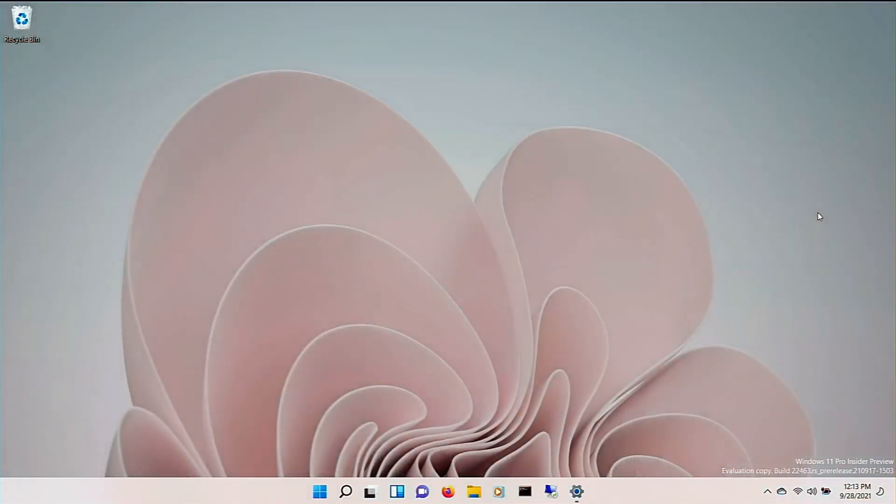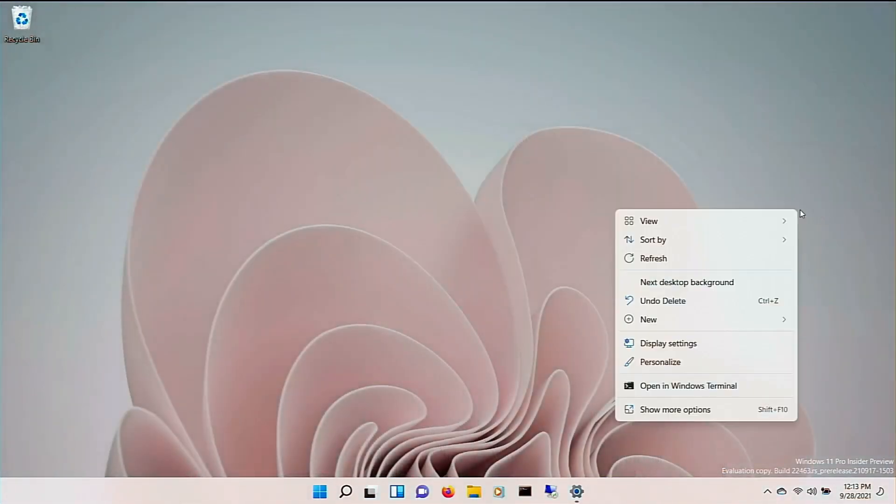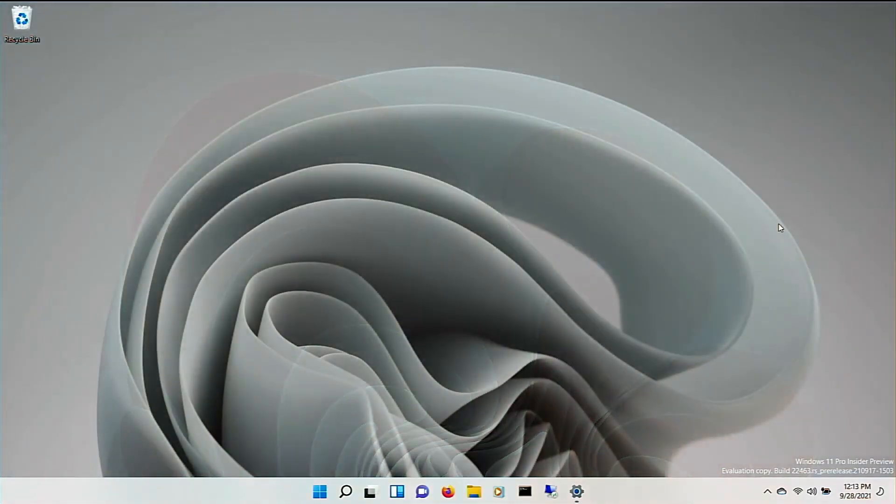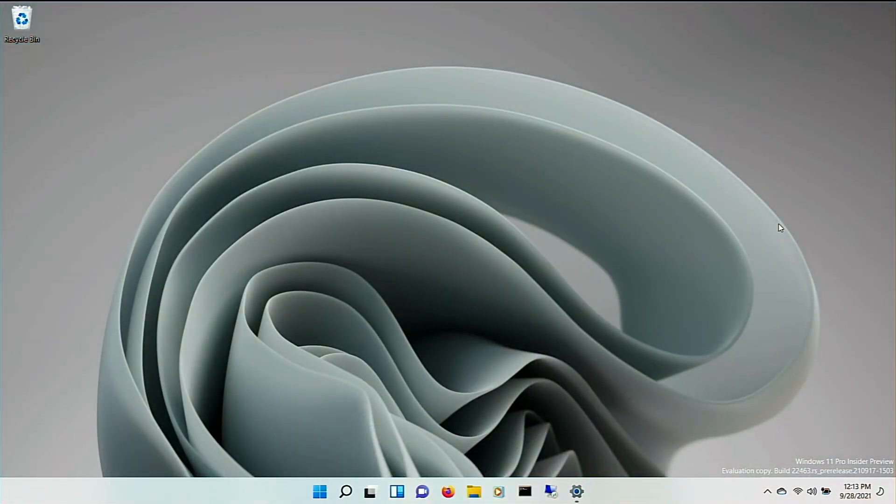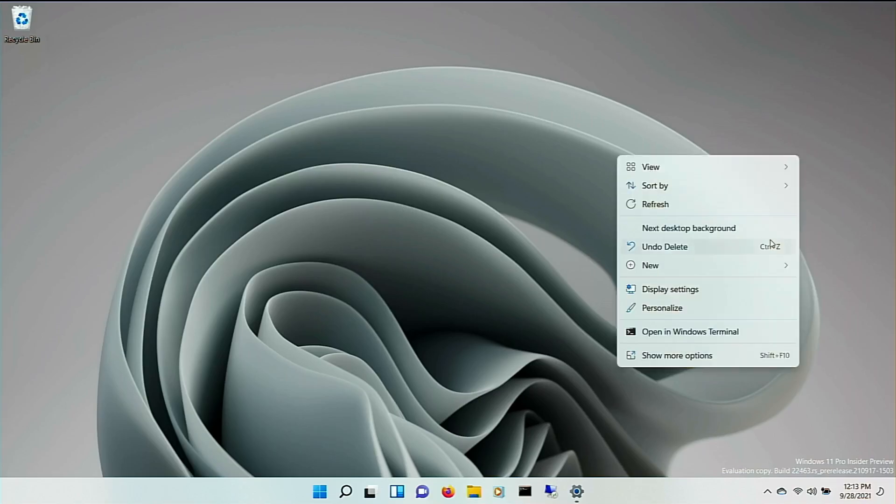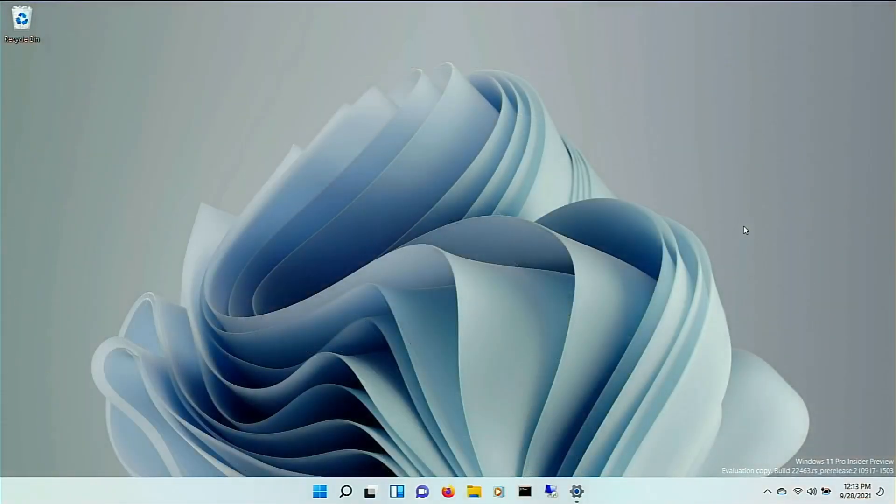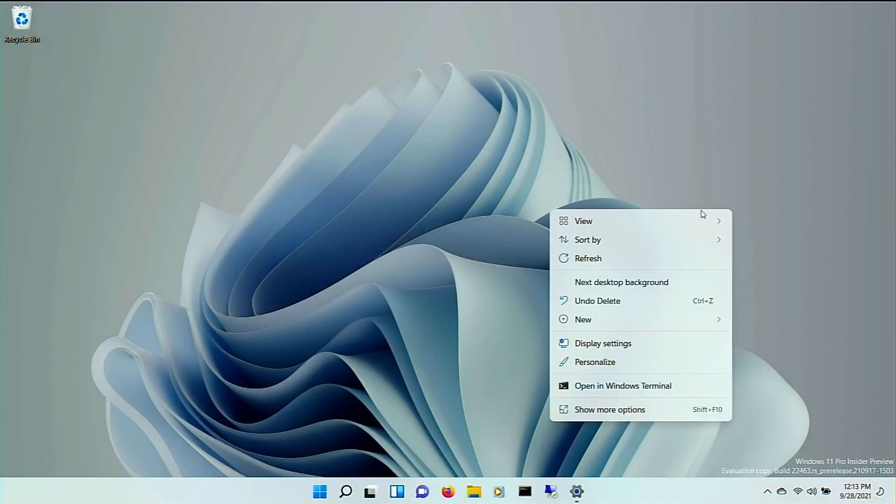And then this one. So pretty. I wonder. I assume these are rendered. But, if not, then I wonder how whoever folded all this, whatever this is, fabric. I wonder how much Microsoft paid them. Although, I'm sure it's rendered.